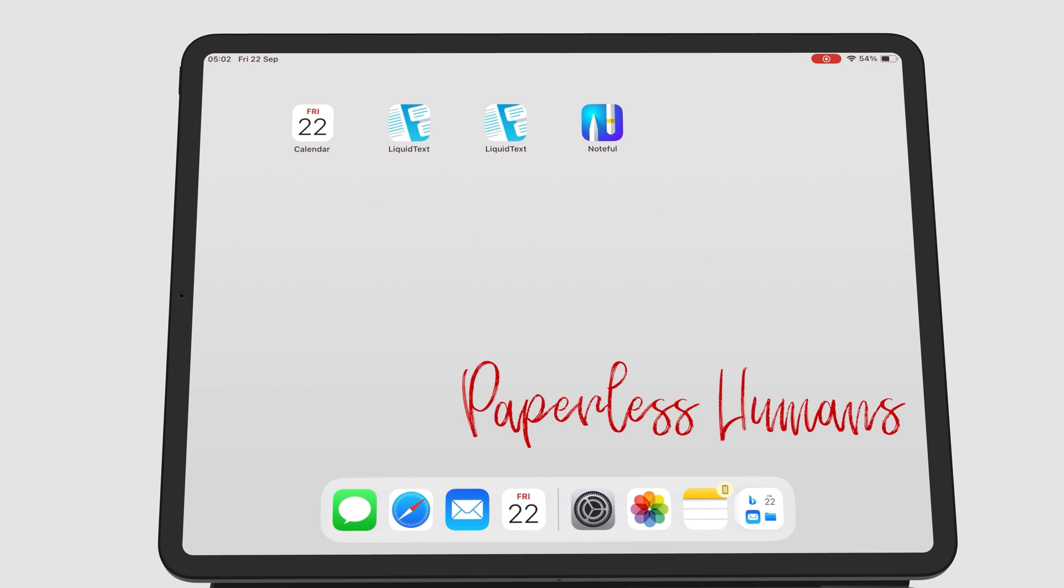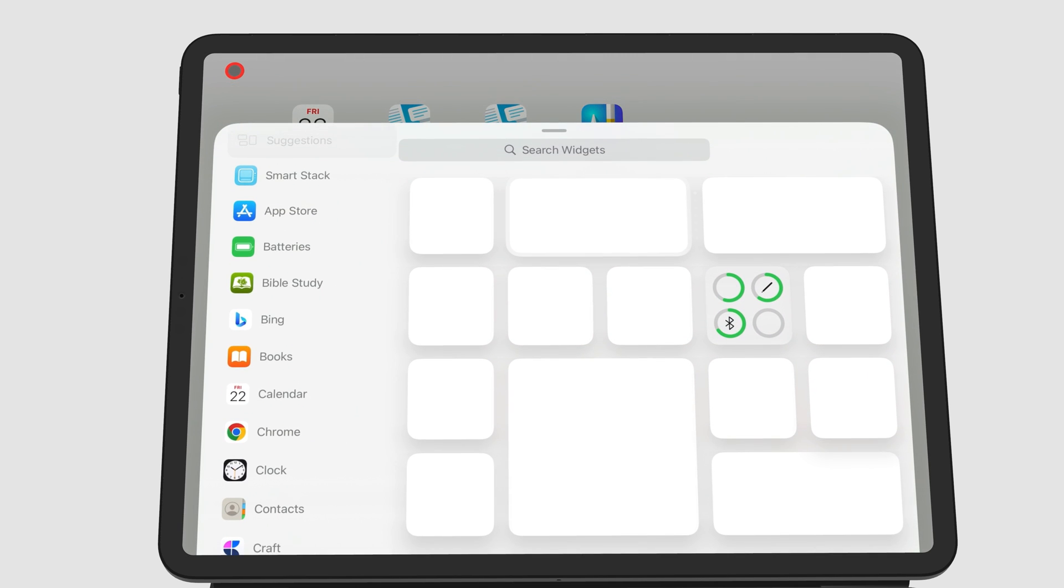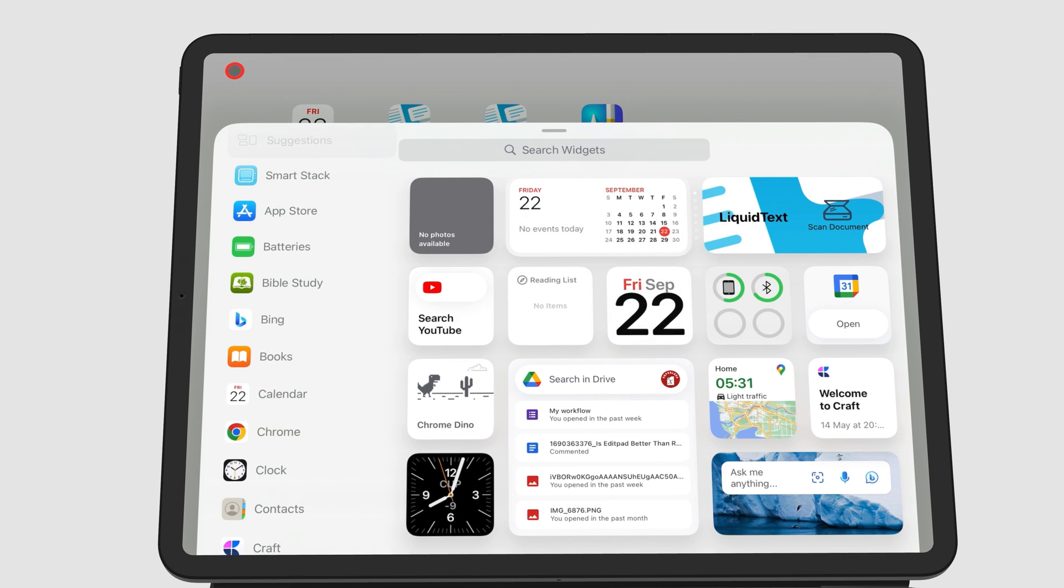To add widgets to your iPad screen, long press any empty space. Go to the plus icon. And on this pop-up window, you will have all the apps that support widgets on your iPad.